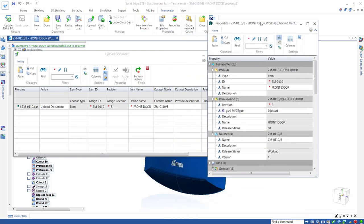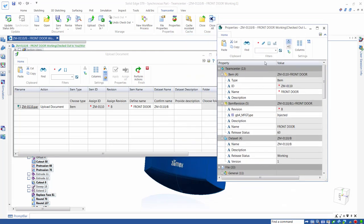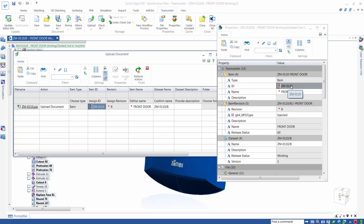Some properties, like Revision, are controlled by Teamcenter and cannot be changed in Solid Edge. Others, like Weight, are calculated in Solid Edge and sent to Teamcenter.